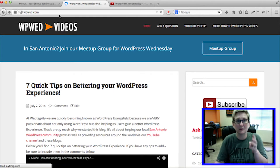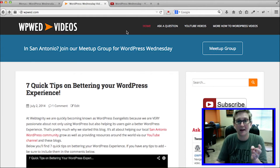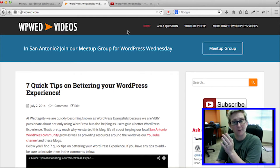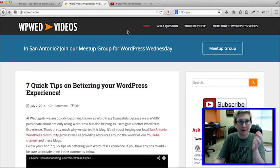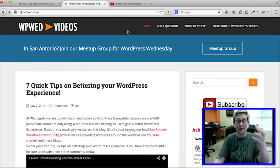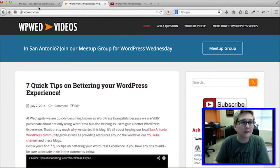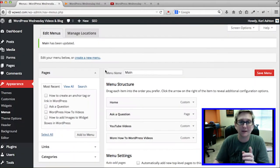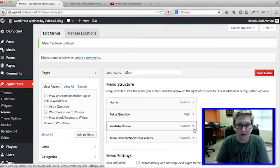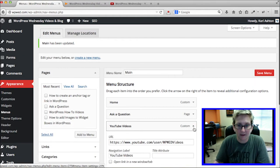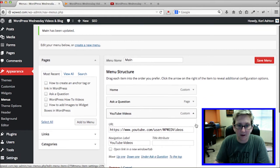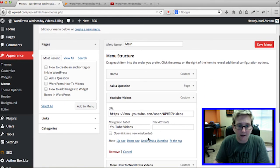The fourth tip: maybe I don't want that link to take visitors away from my website — I want it to open in a new window. Here's how. Click on the little arrow to expand the menu item, and right there is a checkbox: 'Open link in new window or tab.' If that checkbox is not present, come up to the top of your page and click Screen Options.